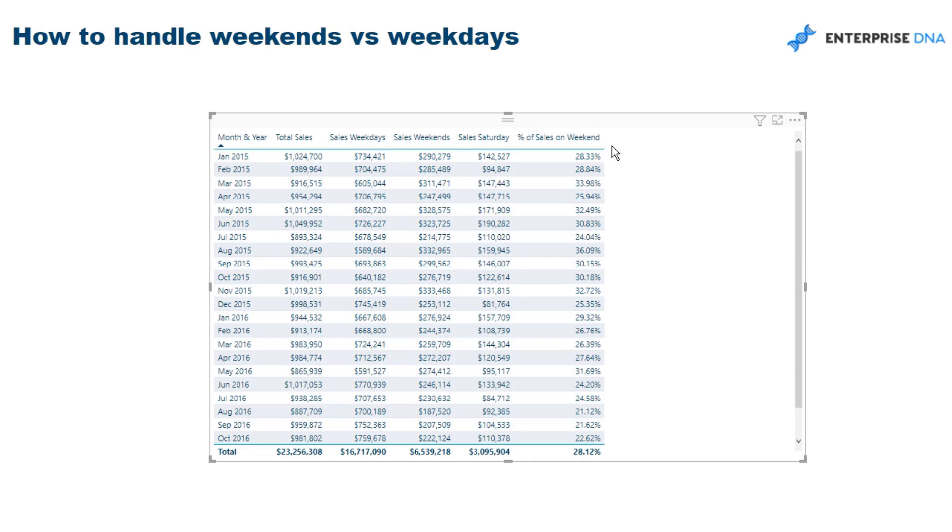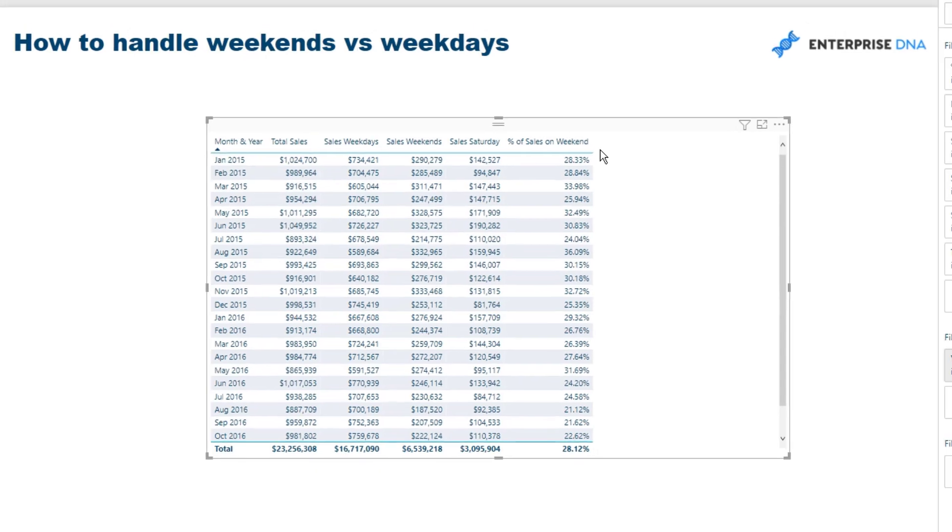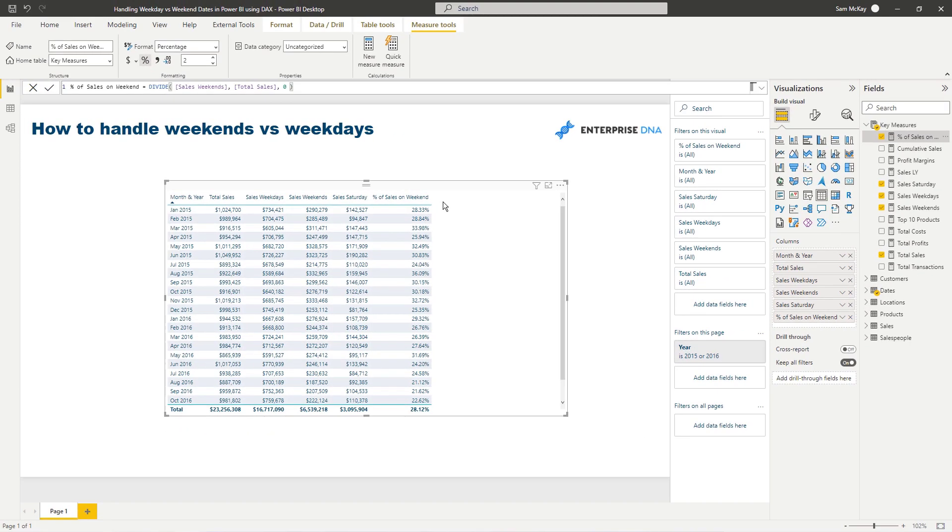And you can work out percentage of the sales on your weekends, on your weekdays, on any day of the week, and so forth. So pretty powerful stuff, and you can achieve it pretty quickly. Okay, thanks for listening in on this one. If you want to download this worksheet - or this PBIX file, sorry - along with all the other resources from Enterprise DNA TV, you certainly can.